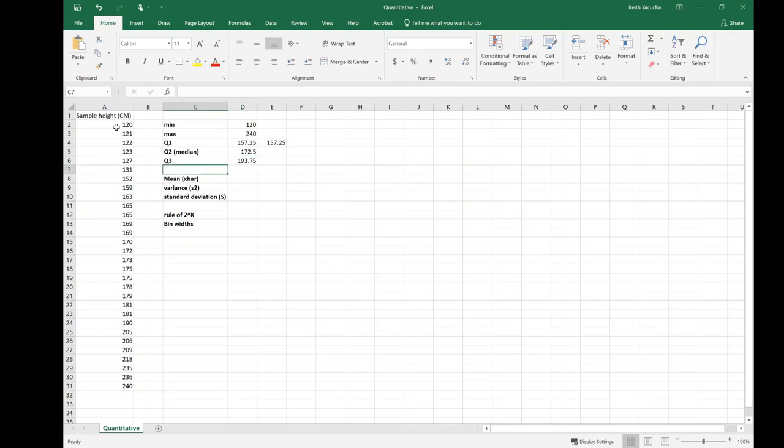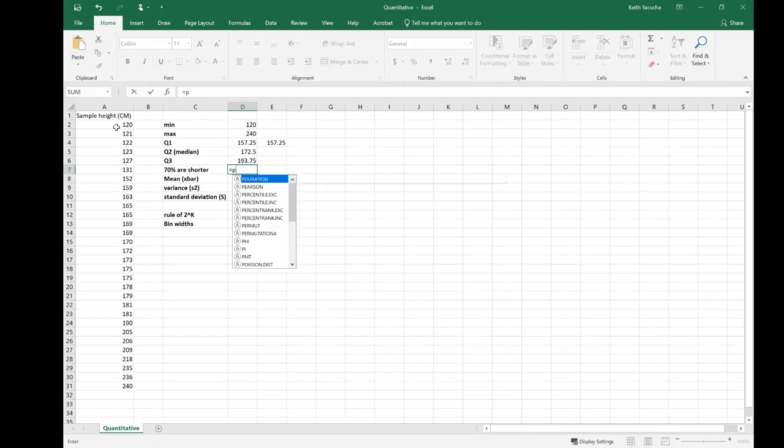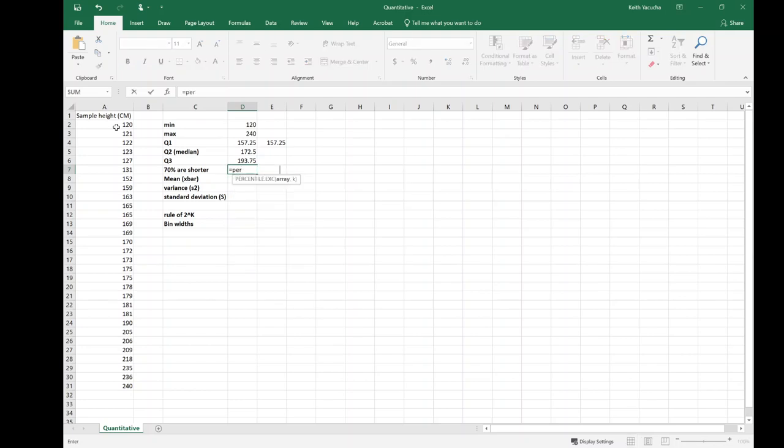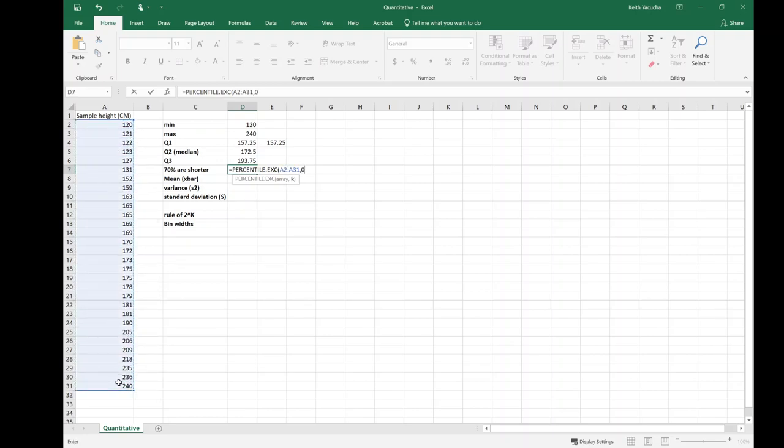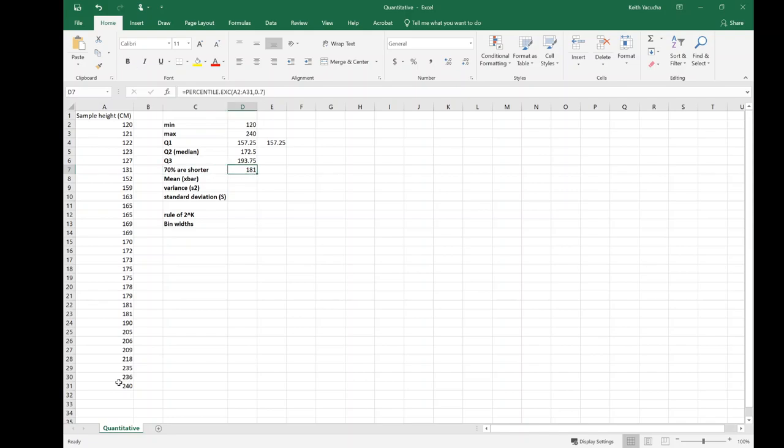We could do something else as well. We could say, what is some height such that 70% are shorter? Well if I want to know some height such that 70% are shorter, that's going to be my 70th percentile. So percentile exclusive, hit tab, I want my array, and I want the 0.7, the 70th percentile. And I say okay look, 70% of students are shorter than 181 centimeters. Alternatively, I could phrase that another way: 30% of students are going to be taller than 181 centimeters. We can use percentiles to answer those kinds of questions.